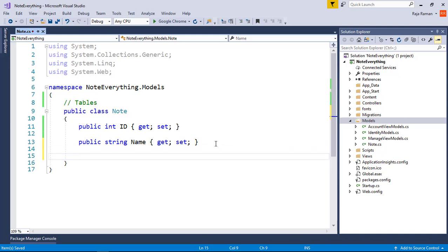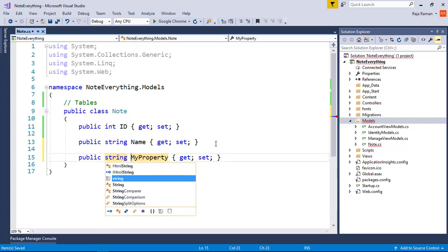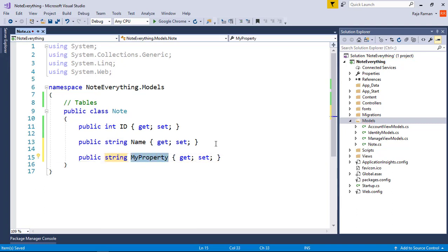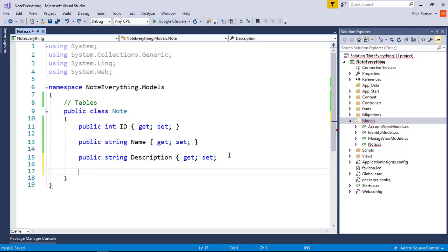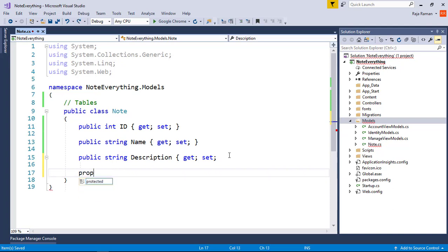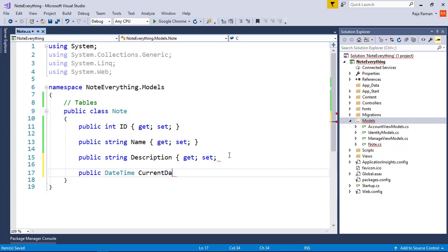Then I'm going to create a string property 'Name', which stores the name of the note, and another string property 'Description' for the note's description. Finally, I'm going to add a timestamp property — a public DateTime property called 'CurrentDate' with a getter and setter.